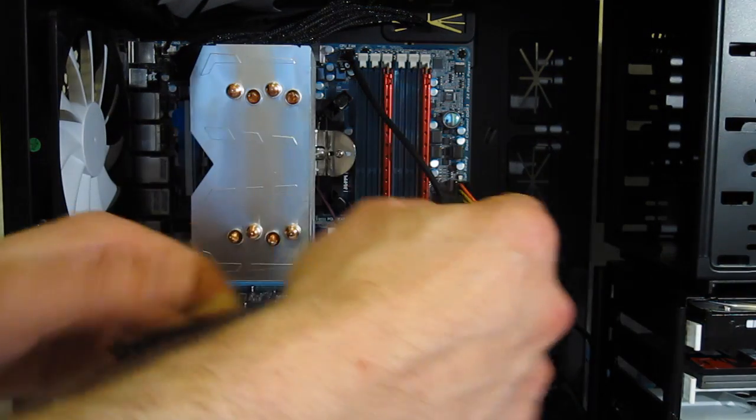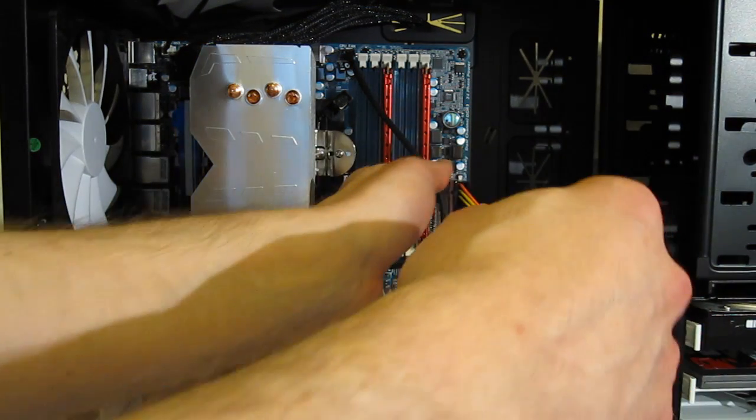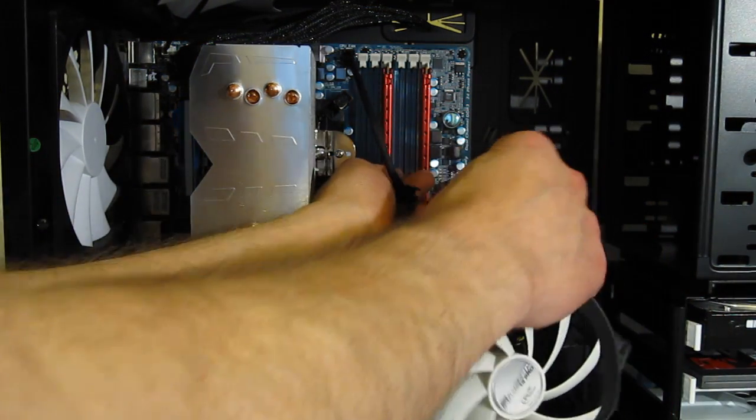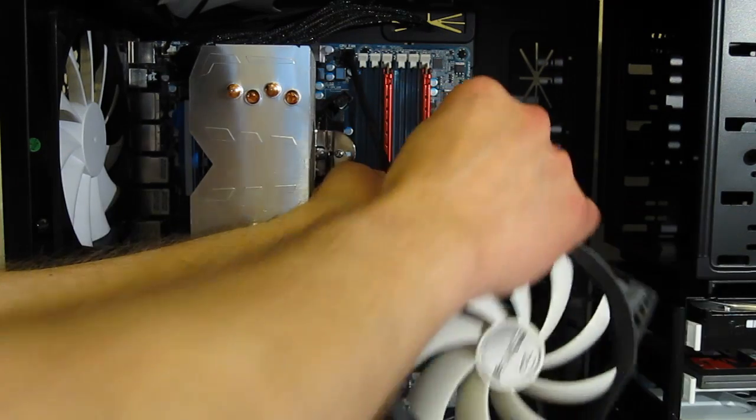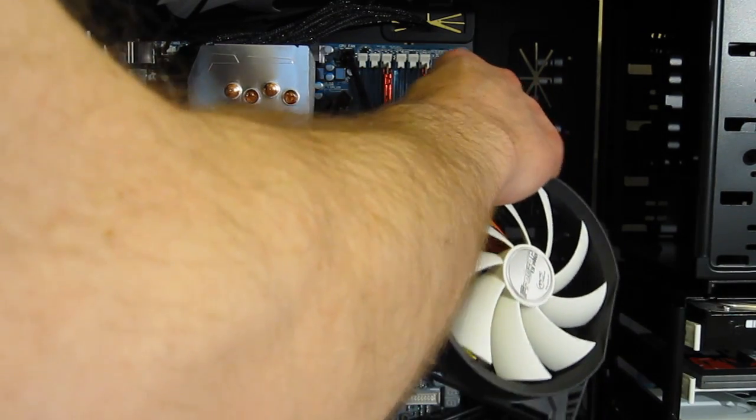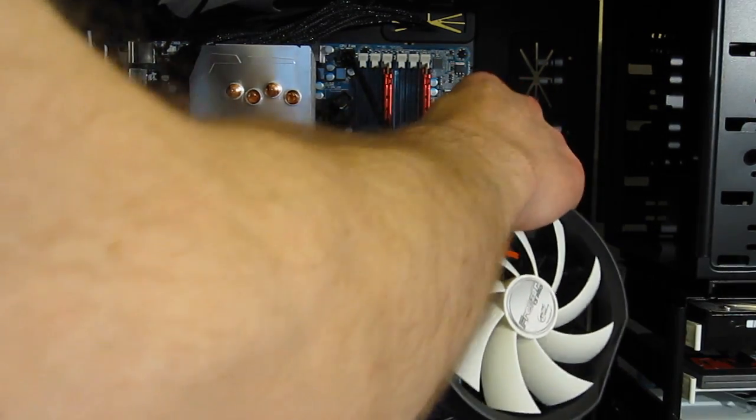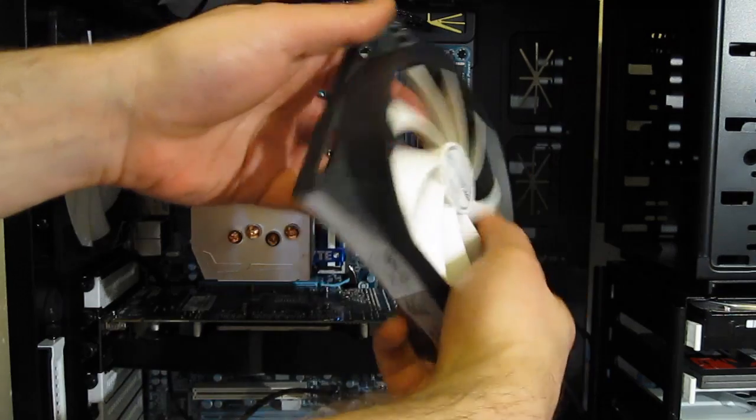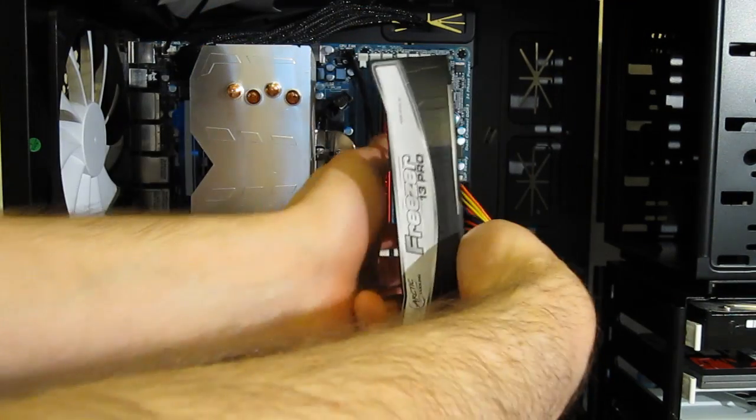The fan itself simply plugs in and then snaps into place.